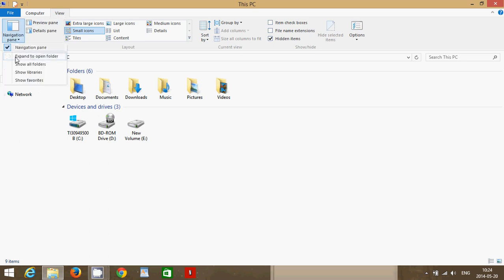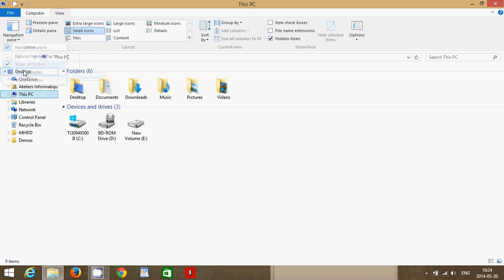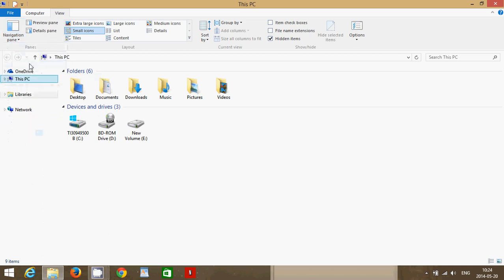So just click show all folders or if you want you can click and say show libraries and have a different type of view. If I remove the folders you'll have at least libraries showing here.